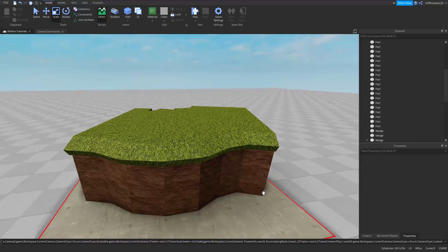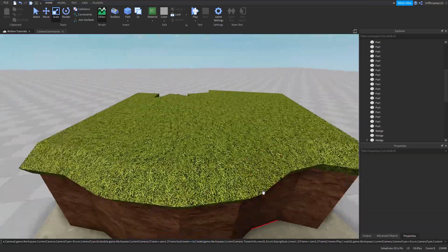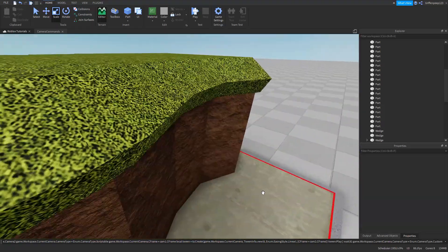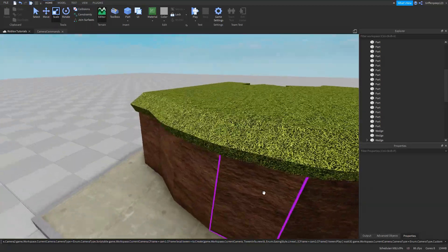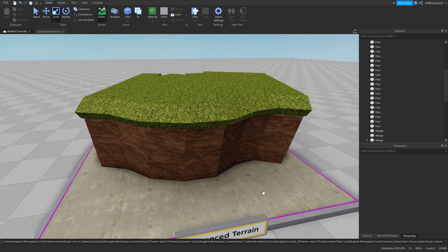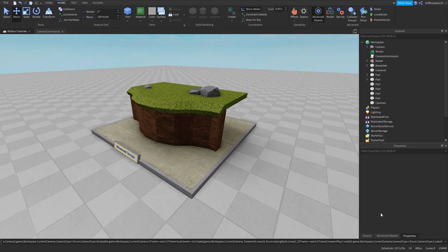And now we have this really nice looking terrain — no Z-fighting, it's smooth, it looks modern, and it's ready to be in your Deathrun map. I hope you guys liked this video. If you did, please give it a like and subscribe, and let me know what you want to see next in the comments — I'd be happy to do more tutorials. Thanks for watching!